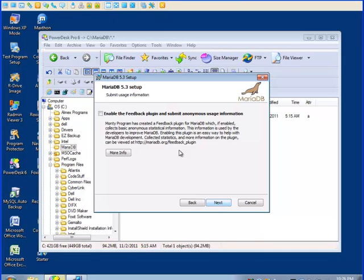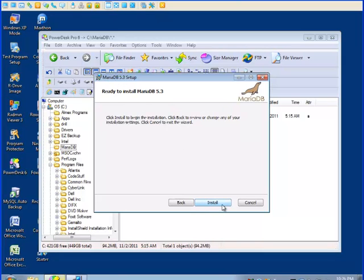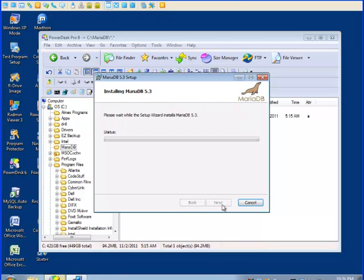We have another box here. They want to know if you want to send feedback to MariaDB. I usually do not check that. And we can install the database now. Finished.